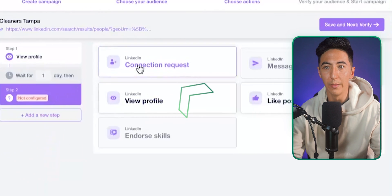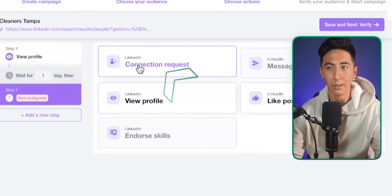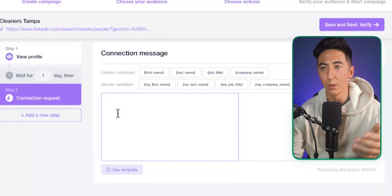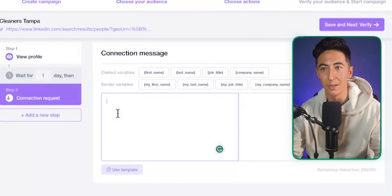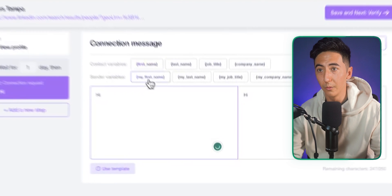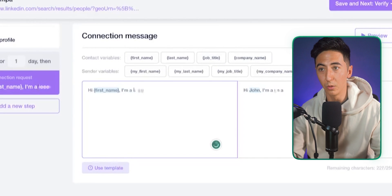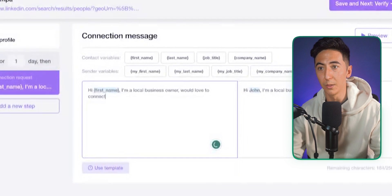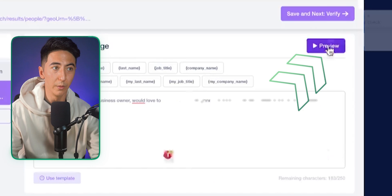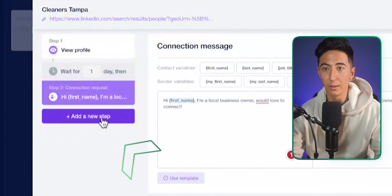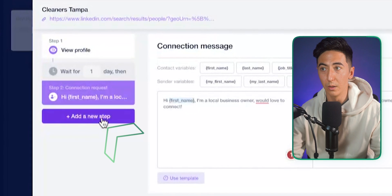On the connection request step, you can leave a personalized message — for example: 'Hi [First Name], I'm a local business owner, would love to connect.' You can click preview to see what it looks like — 'Hi John, I'm a local business owner, would love to connect.' If you're happy with that, click 'Next Step,' then set a wait of a couple days to give them time to connect.